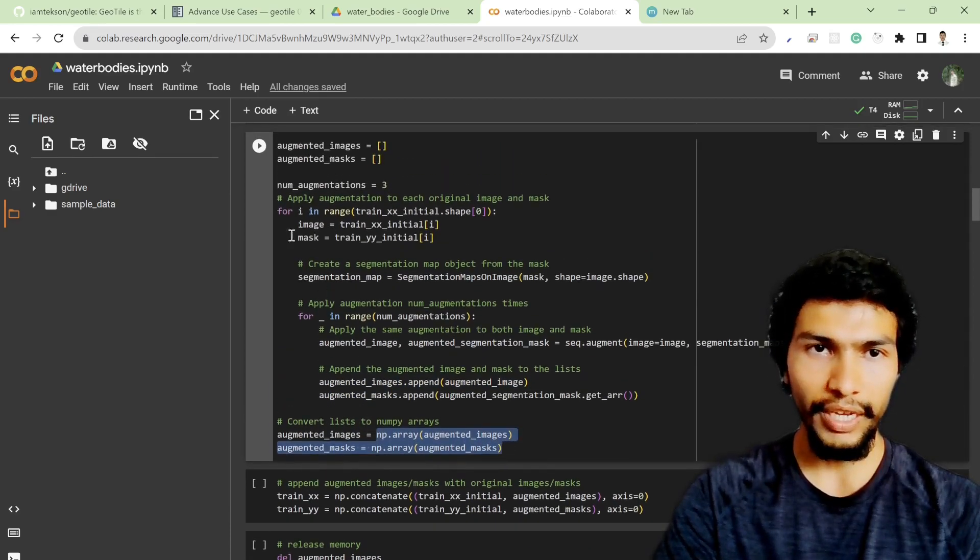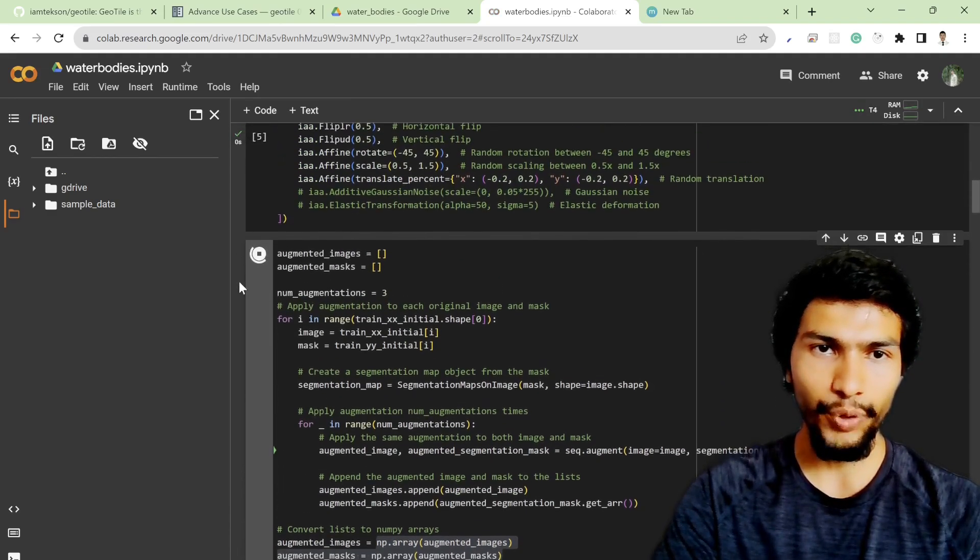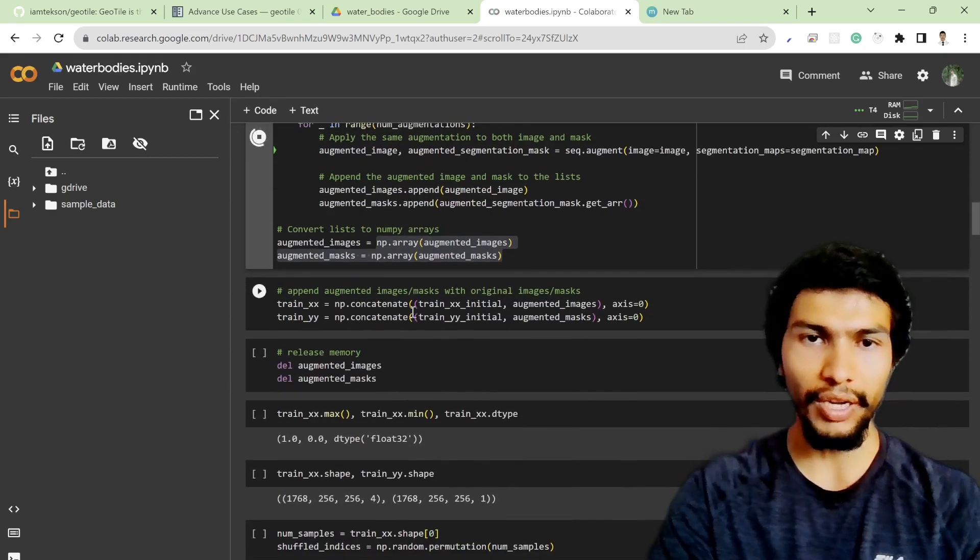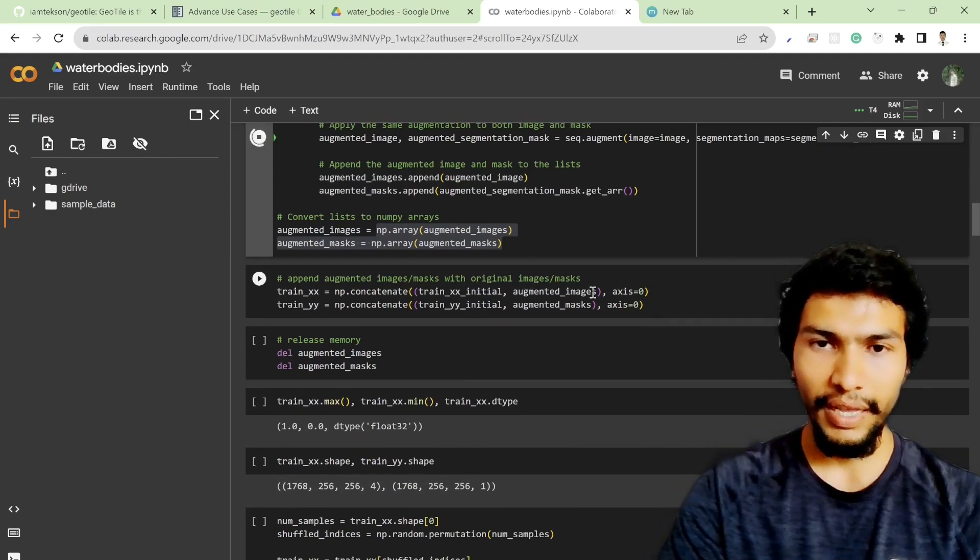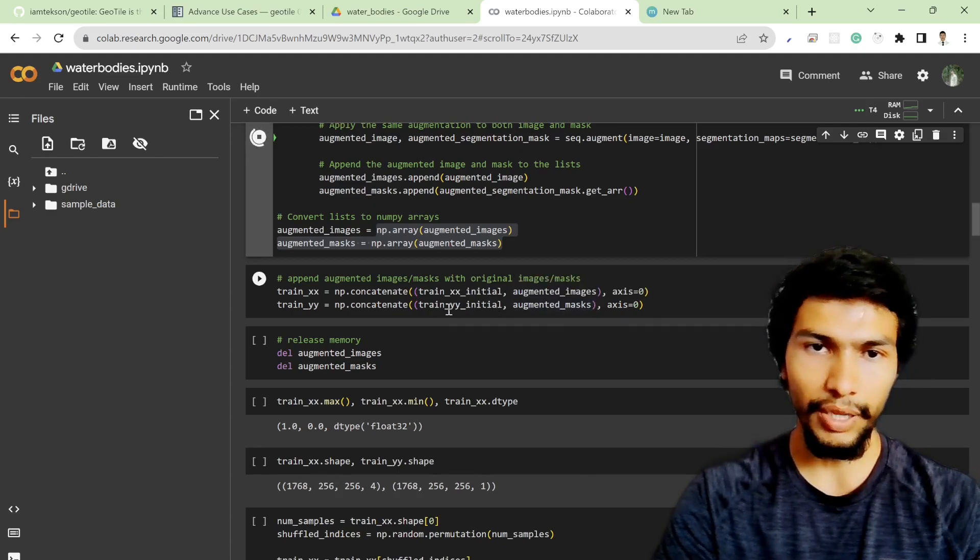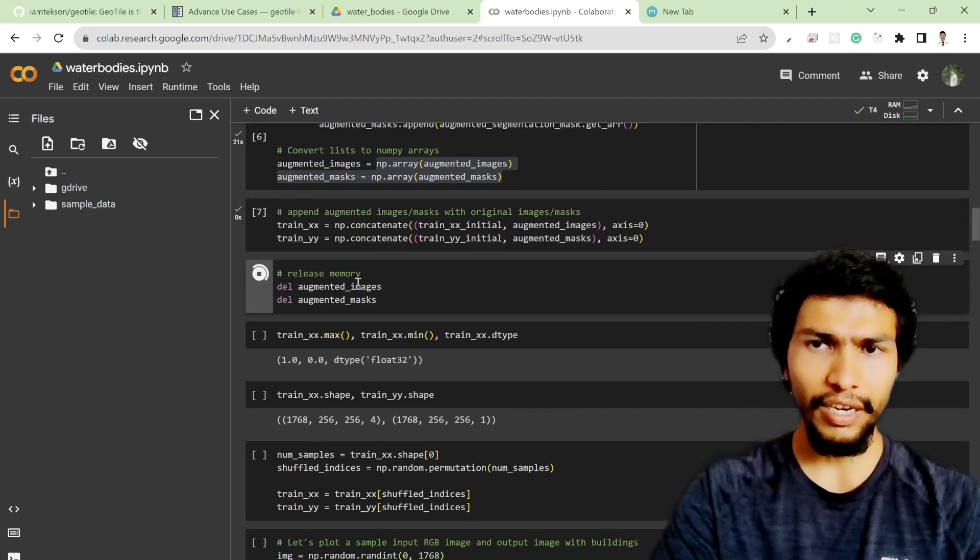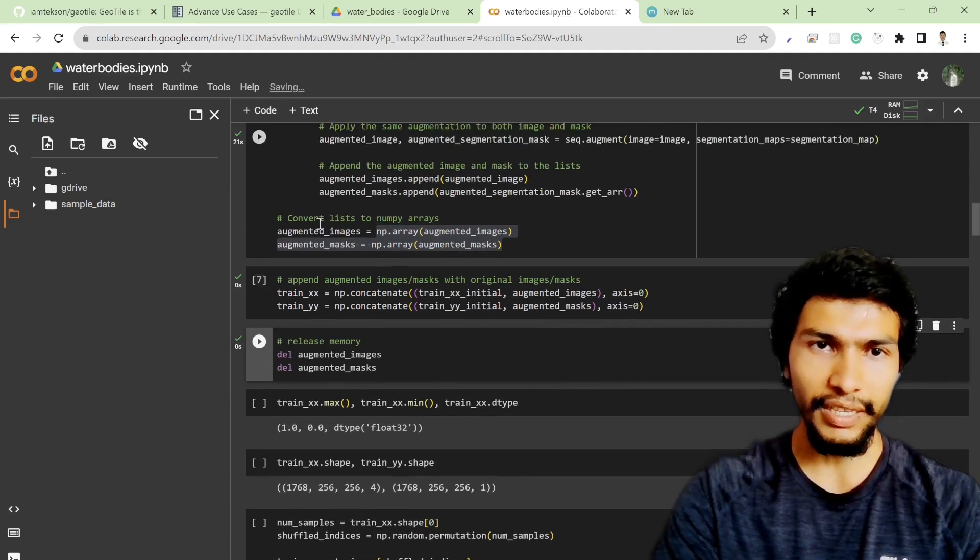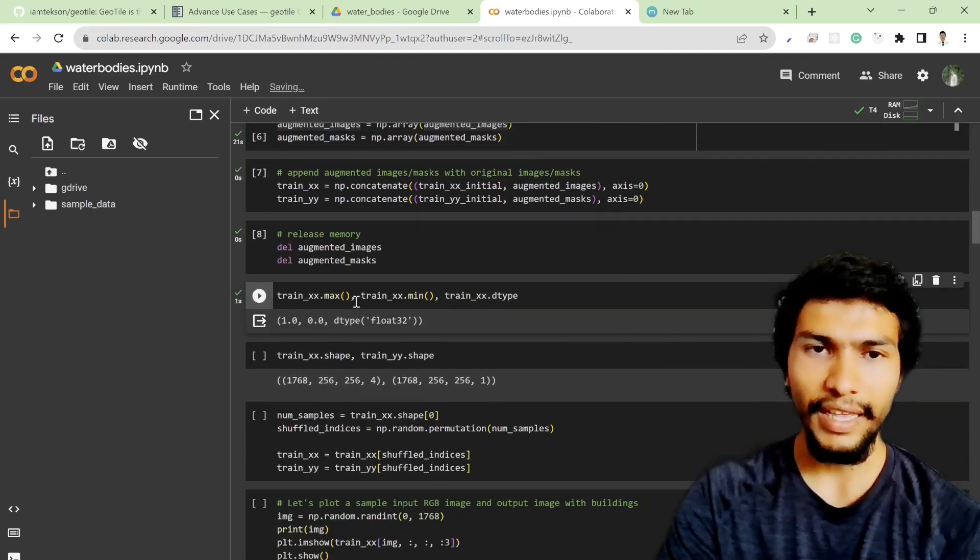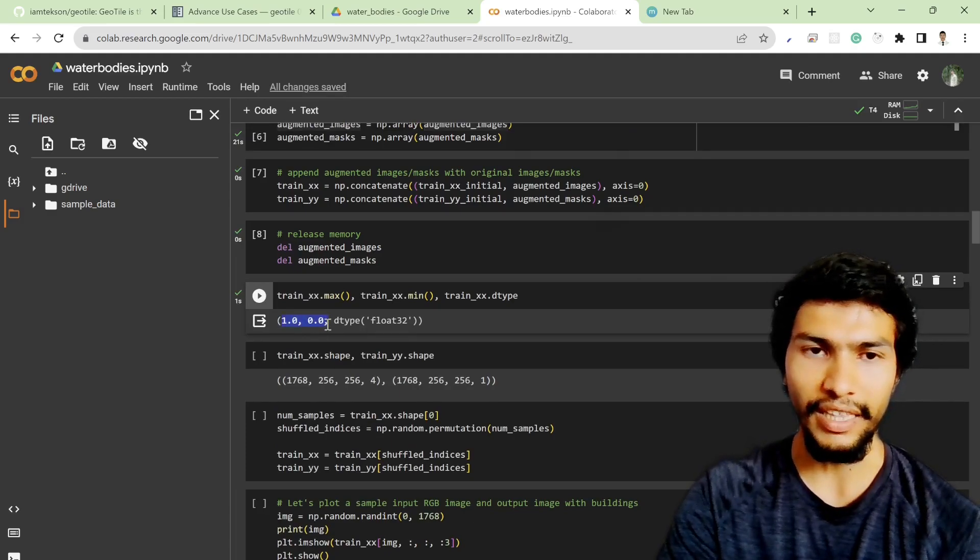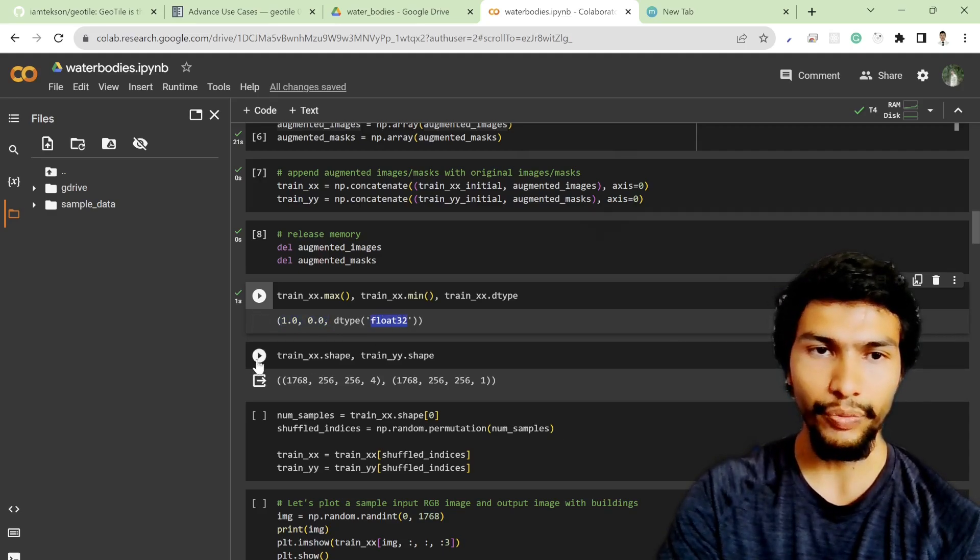It might take a few seconds to run. After that, in this step I concatenate both my original initial imagery and the augmented imagery, and initial label with the augmented label, that means masks. After that, to avoid memory issues, RAM issues in Google Colab, I'm simply deleting these two variables. If I check my train_xx max value and minimum value, it's still the same, meaning my data is still normalized, and I have data type of float 32-bit.